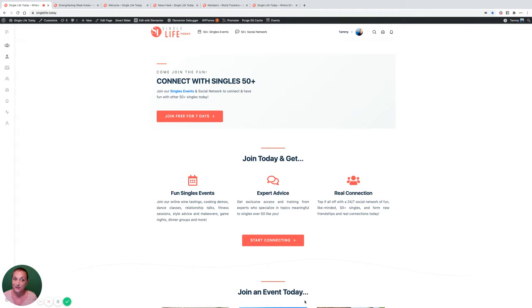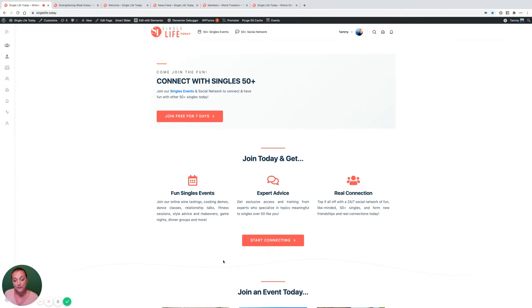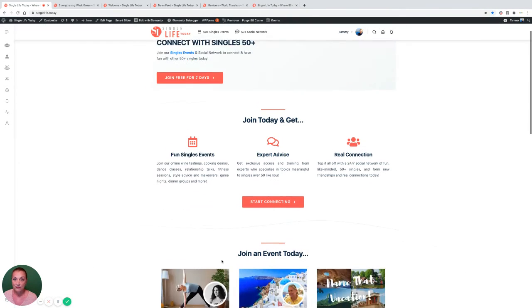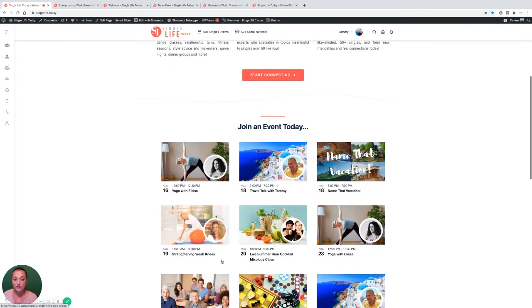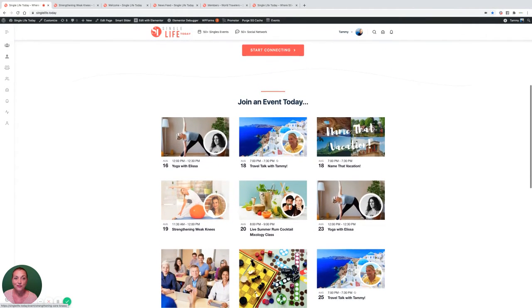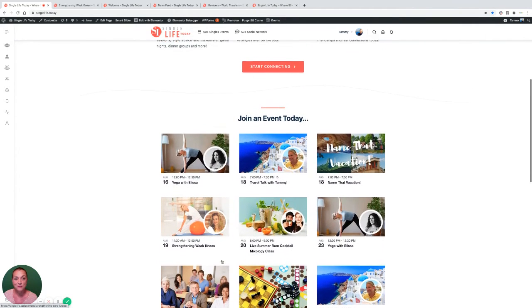Your seven-day free trial gives you access to all of our events this week. Are you ready? Just scroll down on the page to see what's available for you this week.